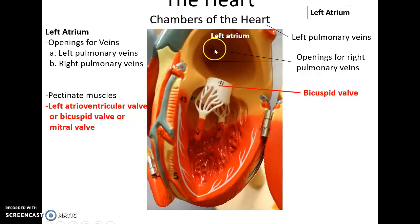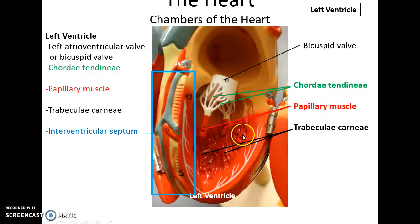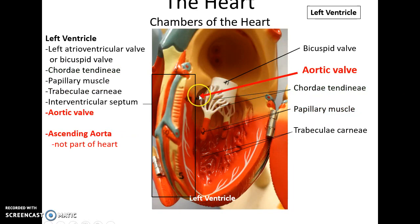Blood can leave the left atrium into the left ventricle through the bicuspid valve. The bicuspid valve, just like the tricuspid valve, has cusps — but in this case only two. They are connected by little white ligaments to the papillary muscles on the walls of the left ventricle. Within the left or right ventricle, you have ridges along the walls called the trabeculae carneae, which are muscles.